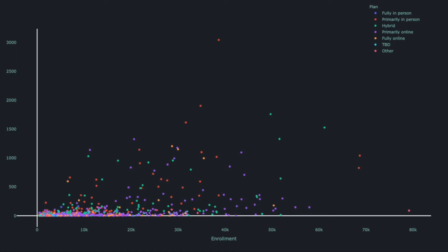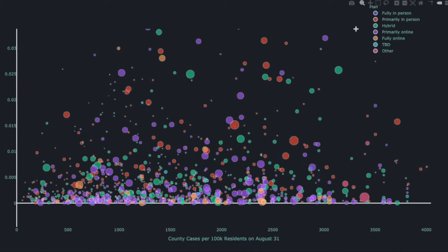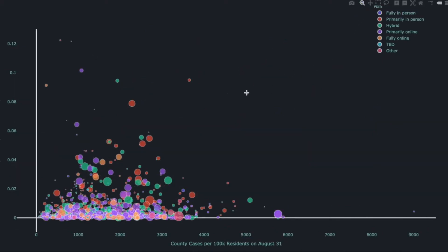Next, I wrote a script to get the latitude and longitude of each university so we could map the points and get a geographic representation of the data. This visualization is useful for seeing regional trends — you can see in the south and southeast there are schools that got hit really hard with COVID, like the University of Georgia and University of South Carolina. I also made a graph with county cases per 100,000 residents on the x-axis and college per capita cases on September 15th on the y-axis, where you'd expect a positive correlation.